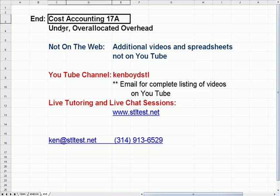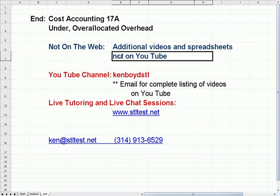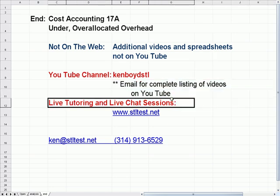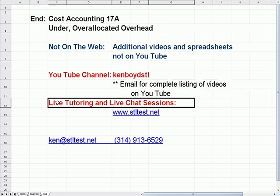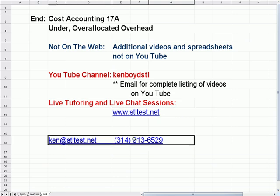That's the end of Accounting 17A. Additional videos and web spreadsheets are on our website, not YouTube, where we re-record and group concepts by type, making it easier for students. YouTube channel: KenBoyd STL. You can email for a complete list of videos grouped by topic. For live one-on-one tutoring and chat sessions, visit stltest.net. Thanks very much, and we'll see you next time.